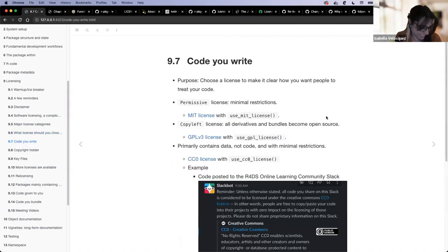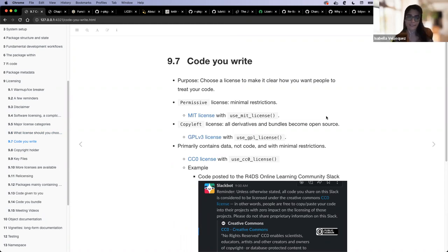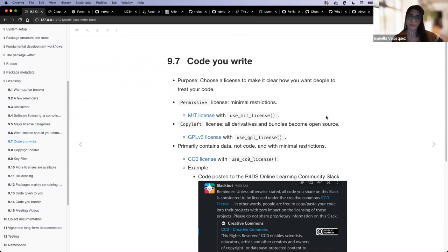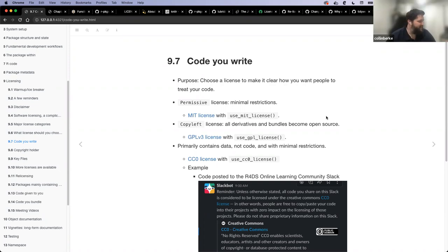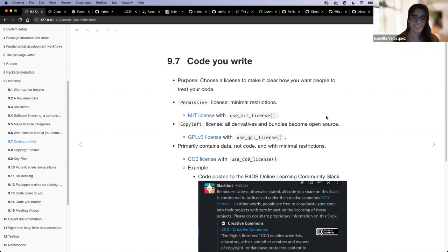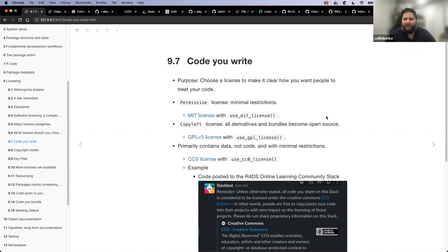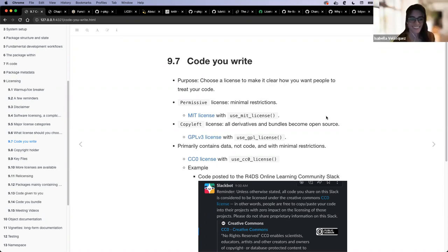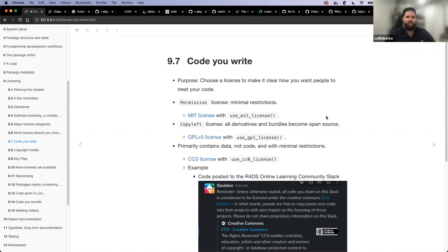A question about switching licenses: if a package switches from MIT to GPL, is it retroactive to anybody who had used the package in the past, or does it apply from the date the license was changed? That's a great question — we're going to get to that in about four more slides. I have a viewpoint on it and some resources that might be helpful.